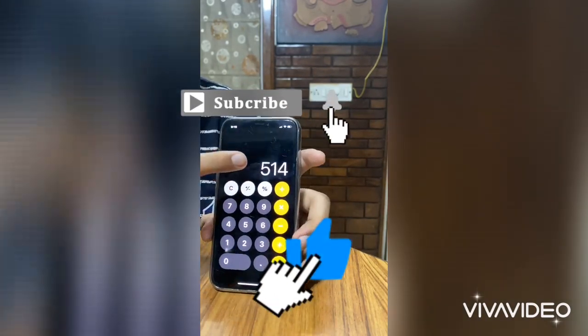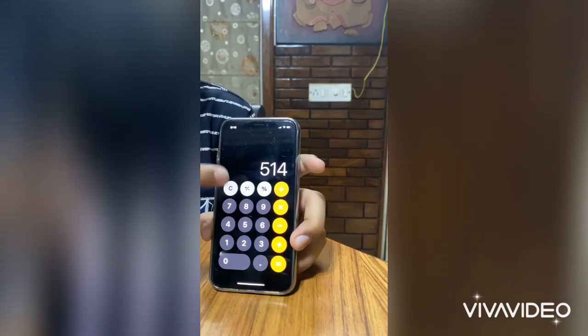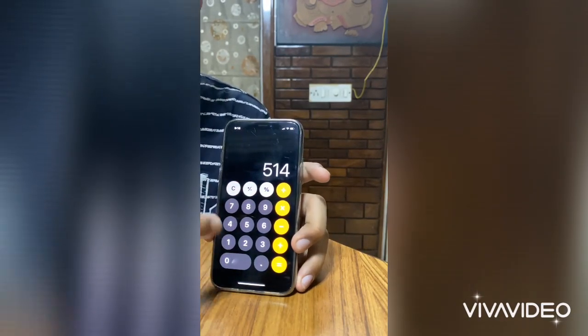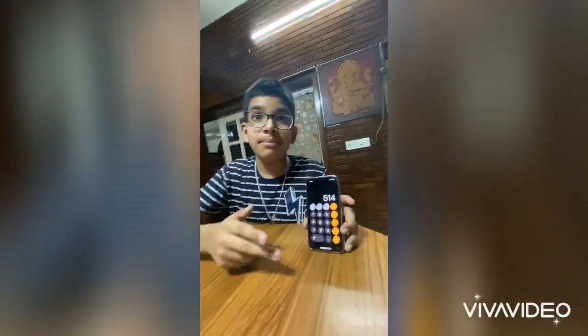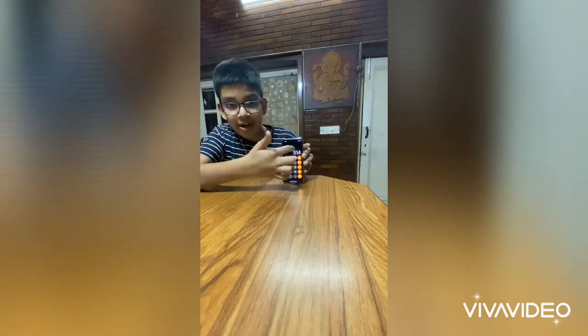So five is the last digit of my mobile number and 14 is my age. This is a really cool trick. If the last digit of your mobile number is zero, then you will only be getting your age.